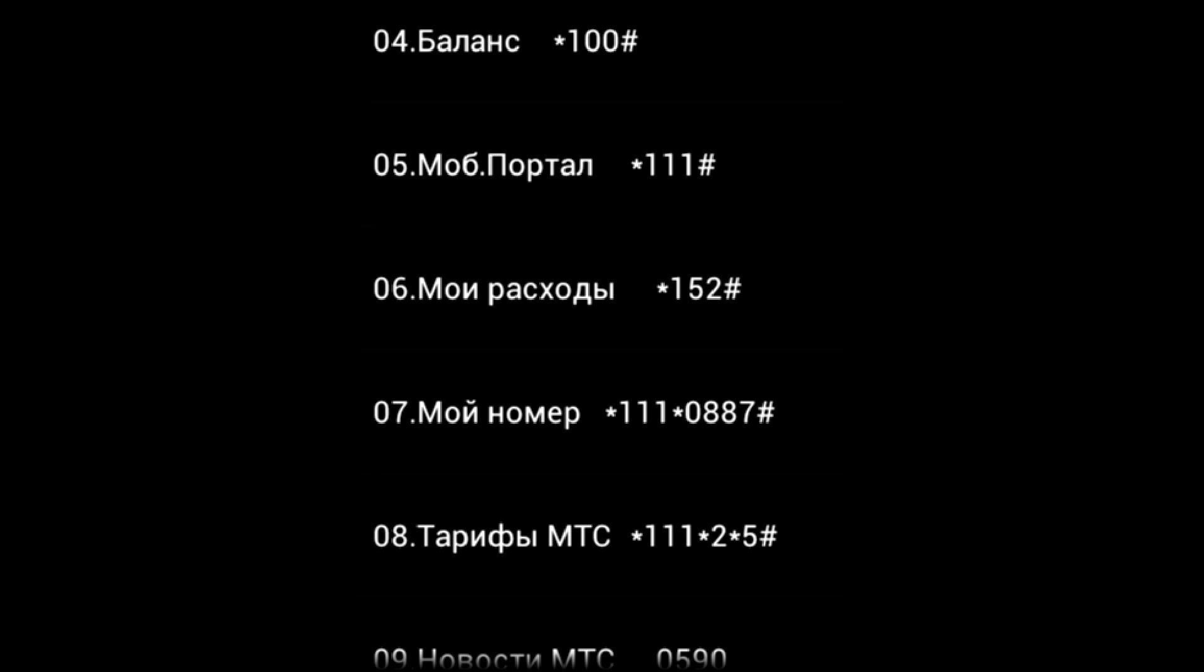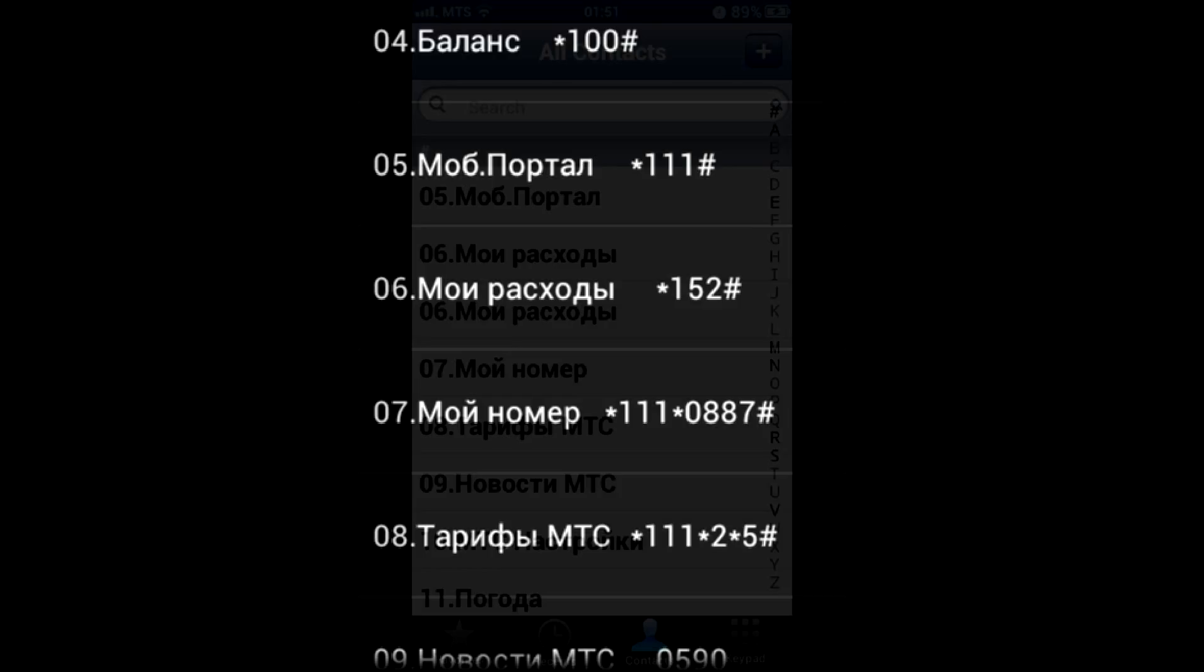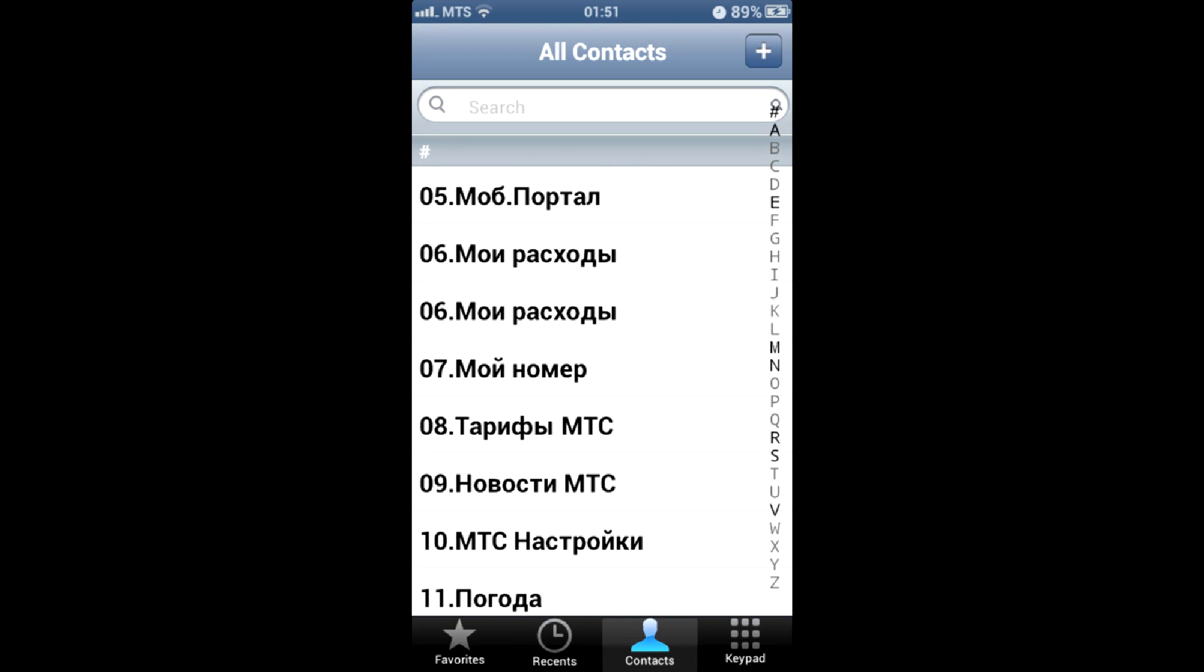Wireless operators just love to stick as much shit on your SIM card as possible. When you insert it to the phone, it normally reads them once.